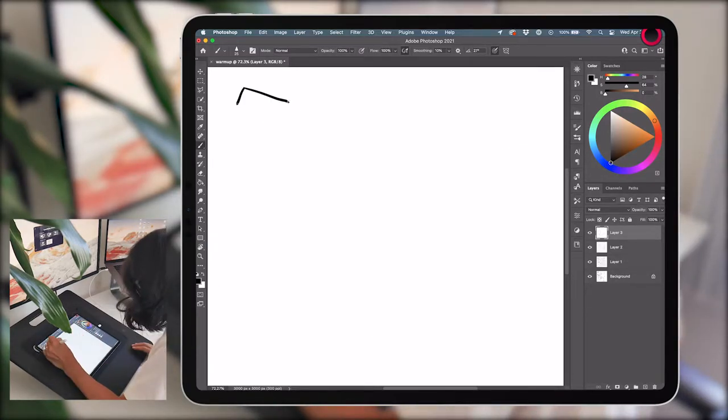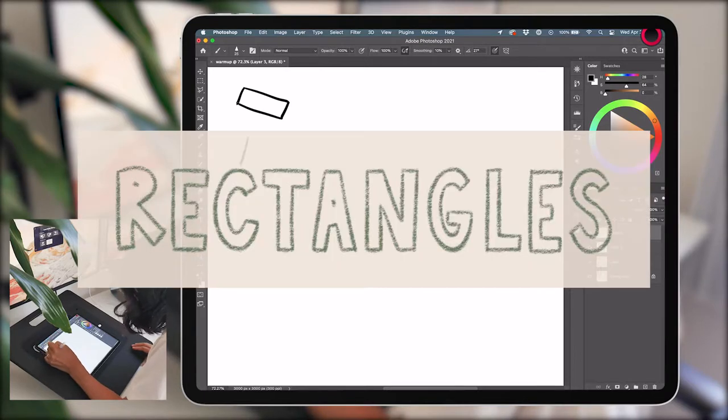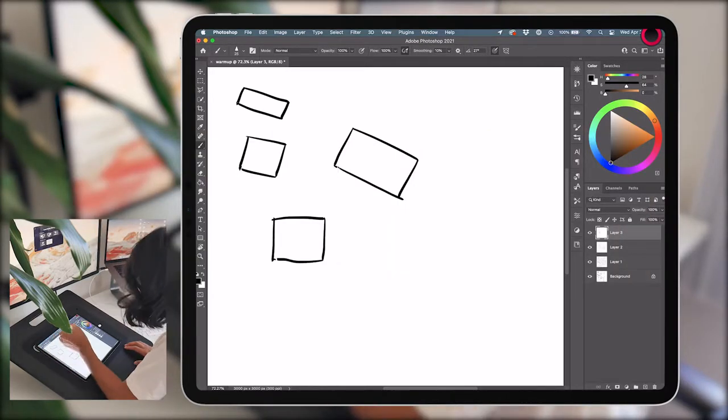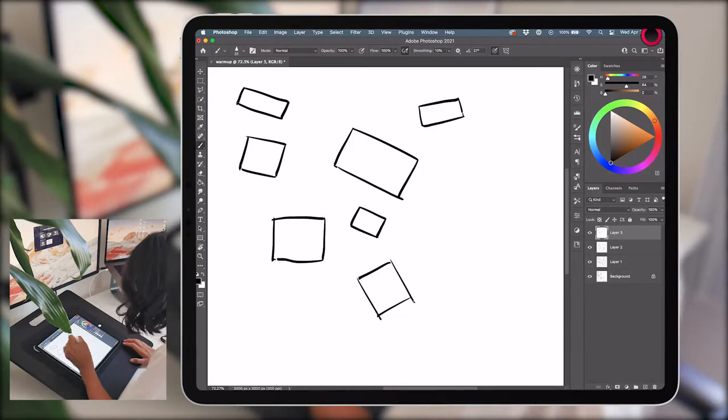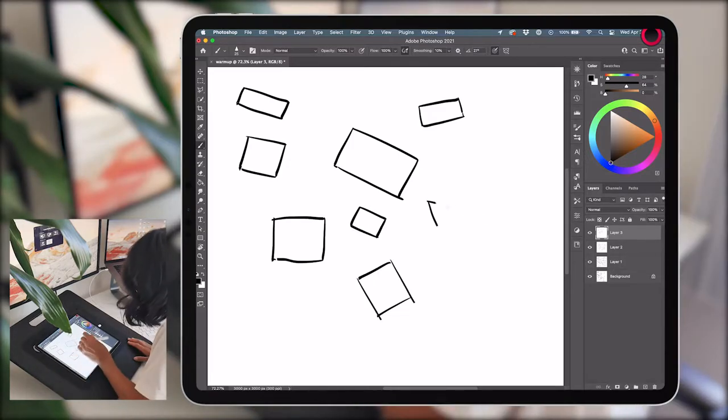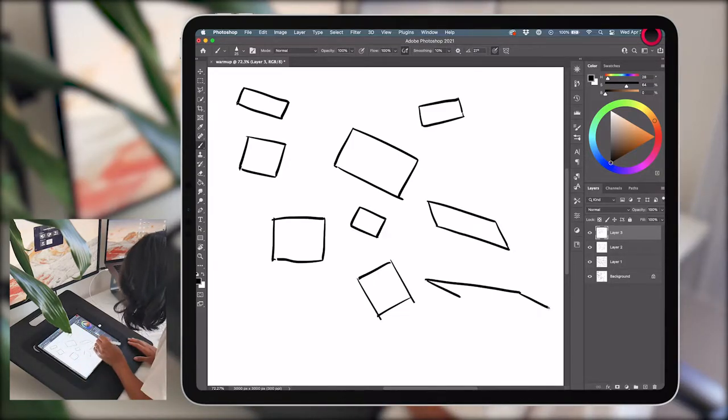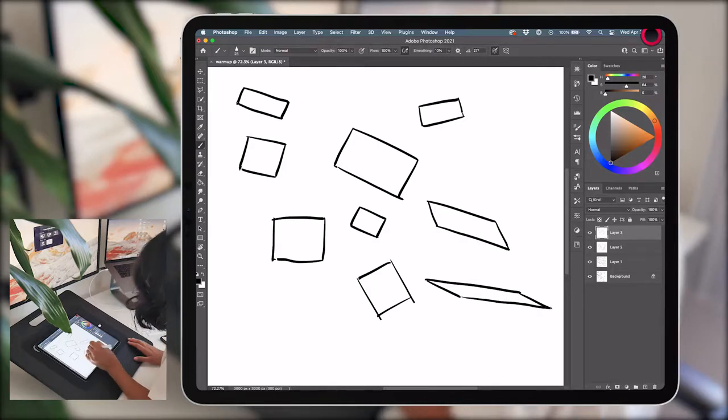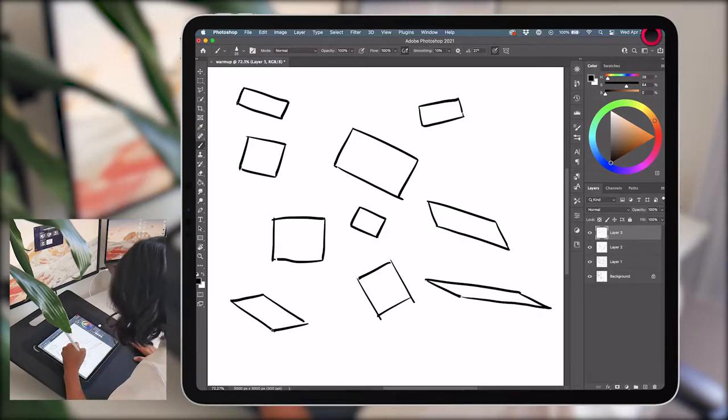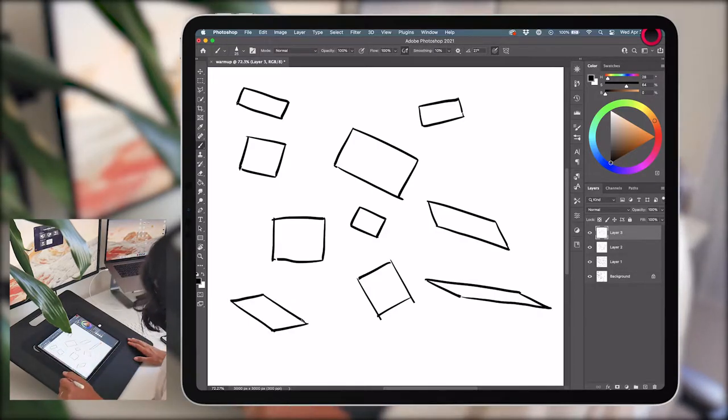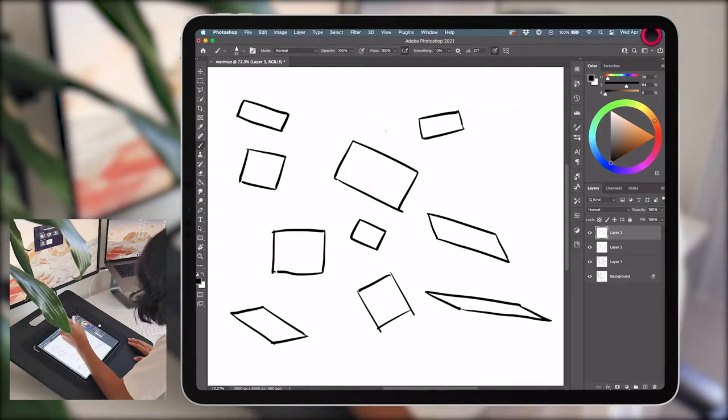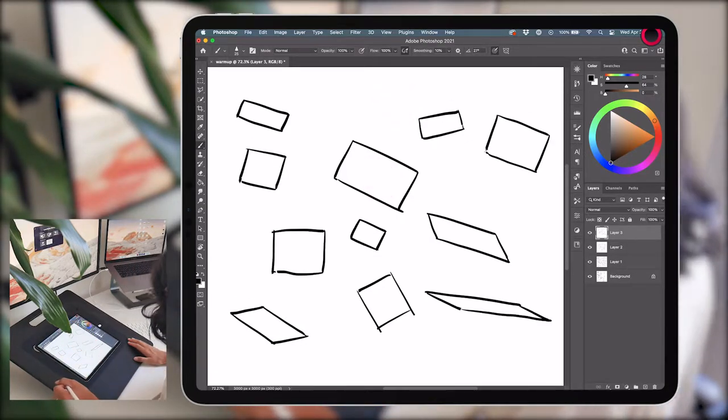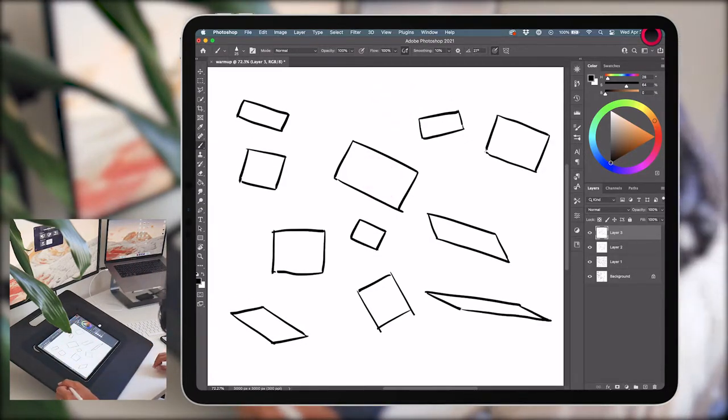Number three, rectangles. Last but not most basic, we have rectangles. Whether you're drawing lines, circles, or rectangles, picture turning them in space and try drawing them at different angles and perspectives. Perfecting these foundational elements now will help give us a jumping off point to tackle more difficult subject matter later.